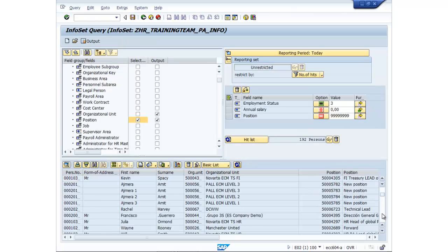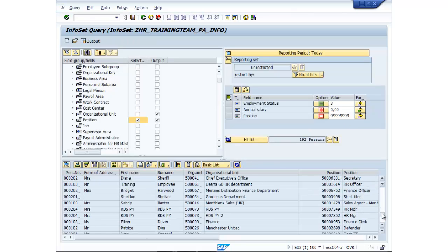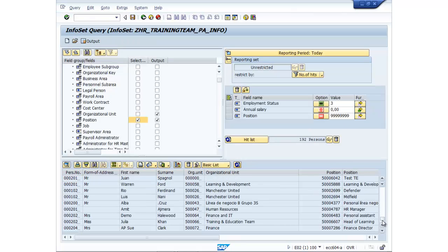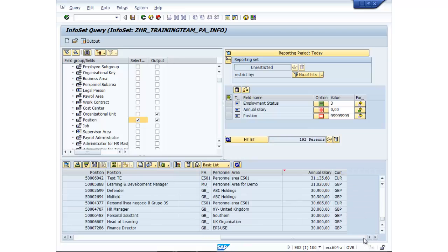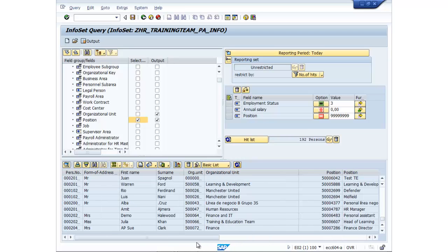As you can see there, I'm just scrolling through very quickly. There's all the position numbers and it's filtered out all the nines. So that's the basic functionality of filters.